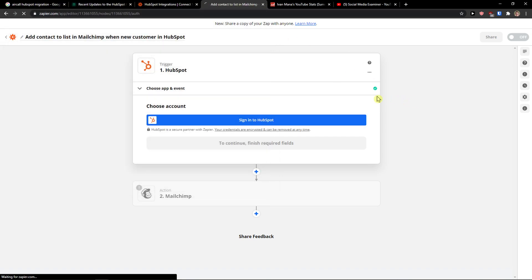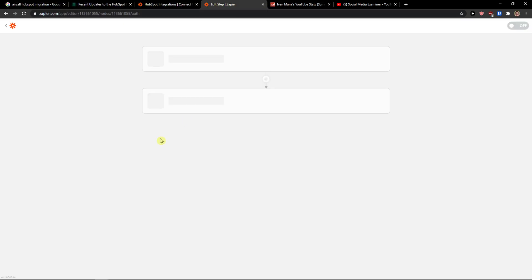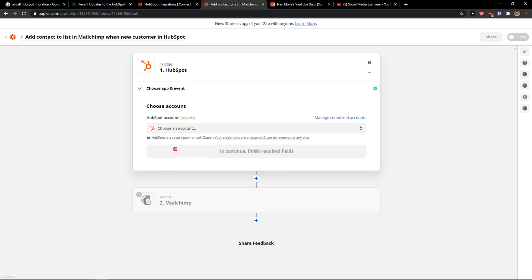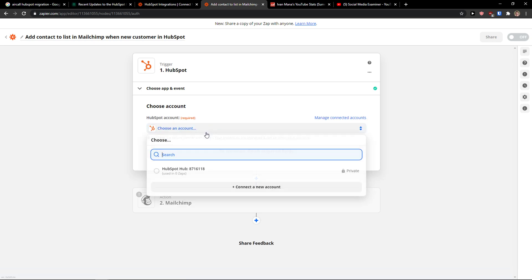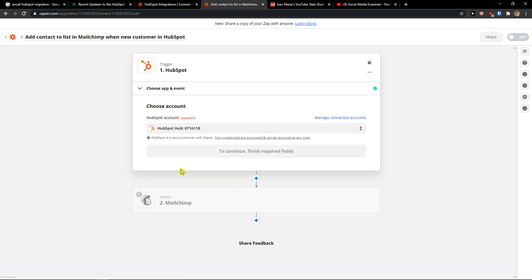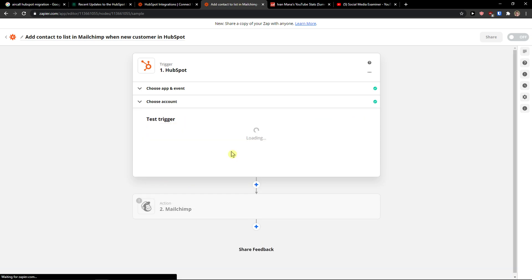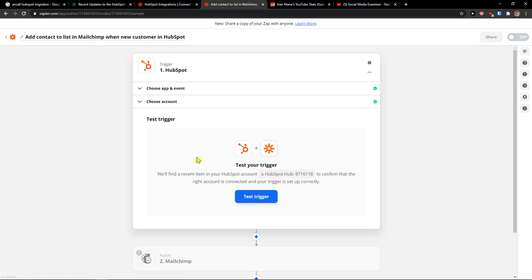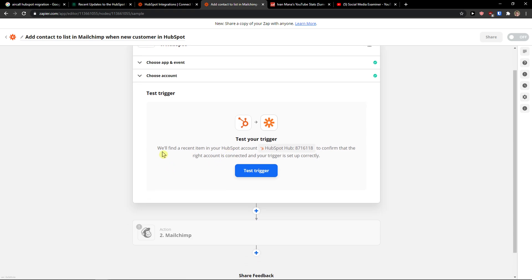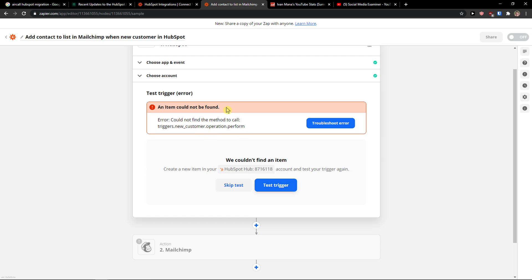I'm going to refresh the website. Nice. Continue. And now we'll find recent item in HubSpot account. Test trigger.